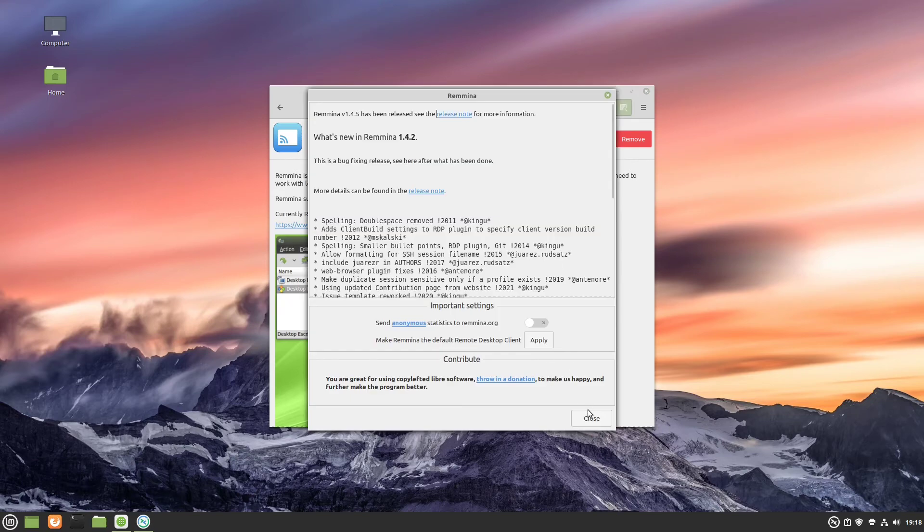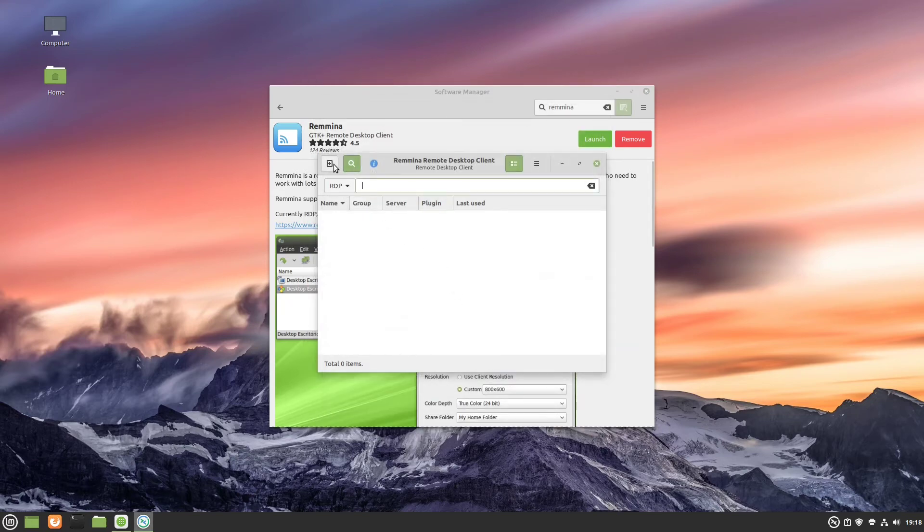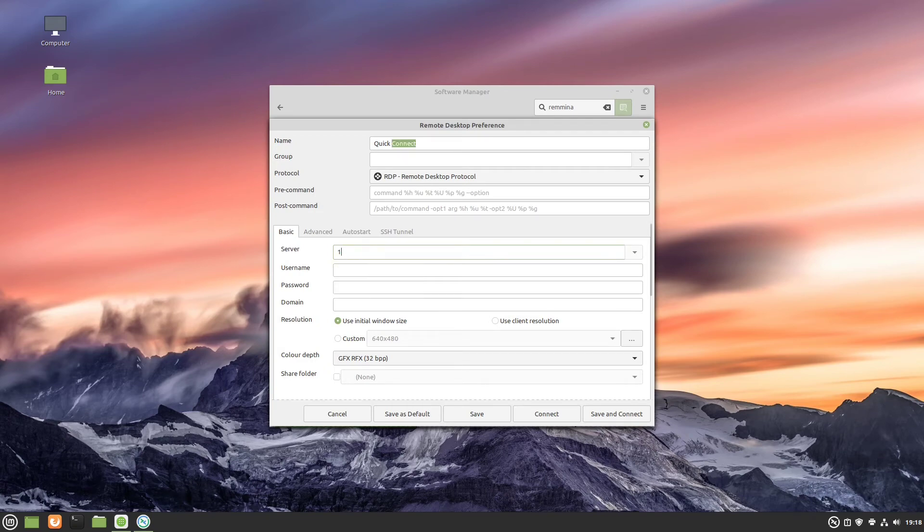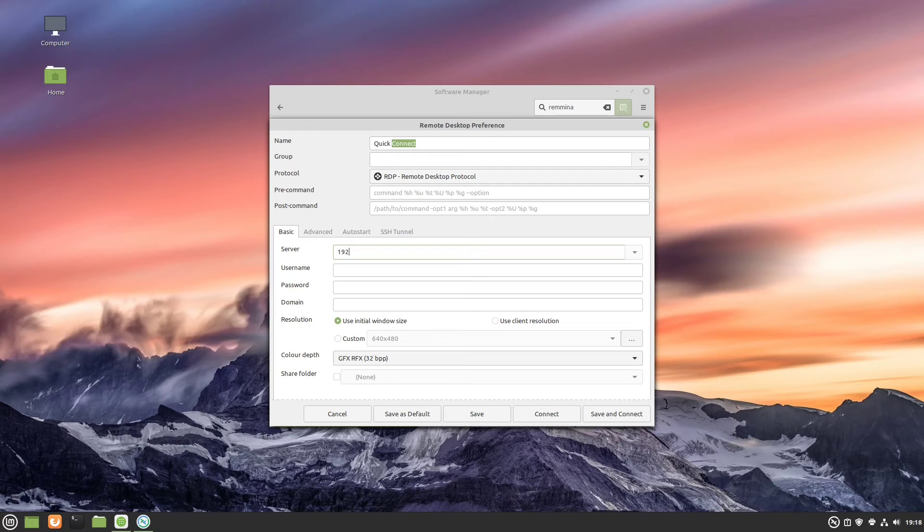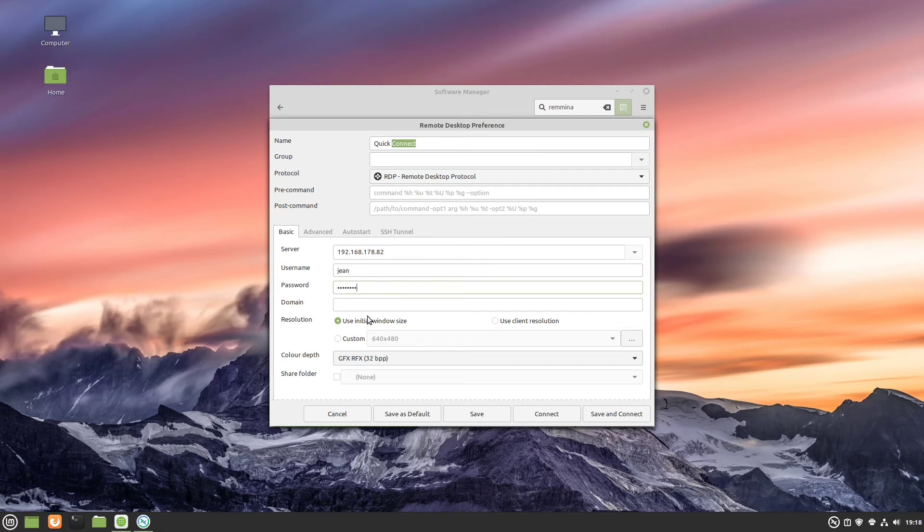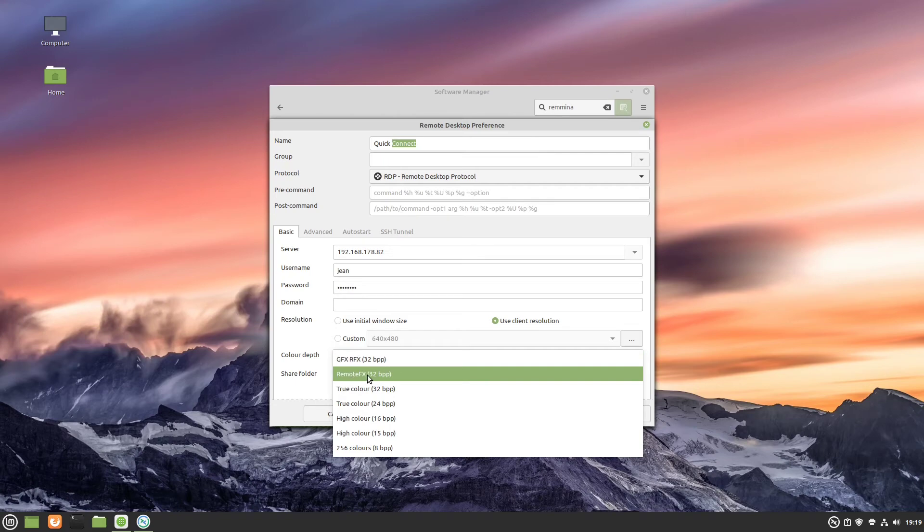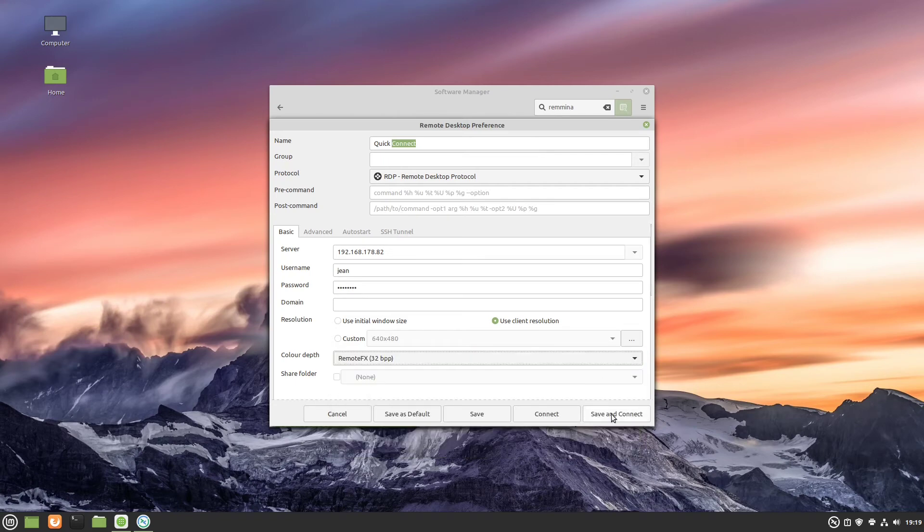Let's close this welcome screen here and add a new connection profile. Here we have to type in our IP address we kept in mind. Then our username from the other machine and the password. On resolution I select use client resolution and on color tab I select remote FX. In the end I click on save and connect.